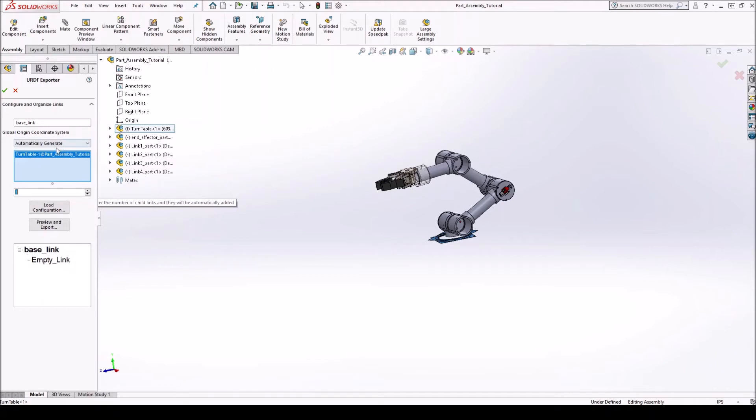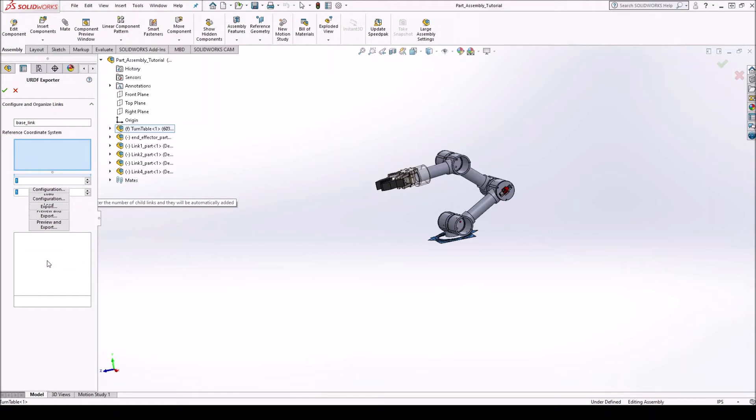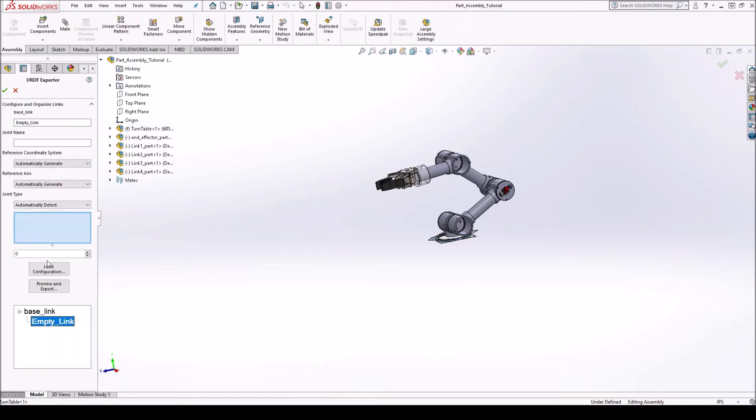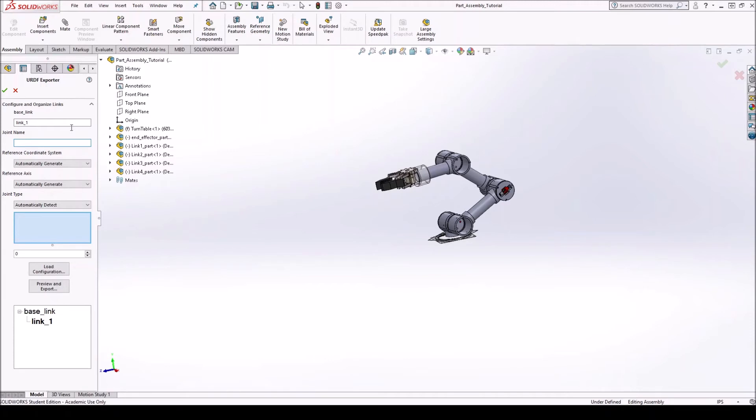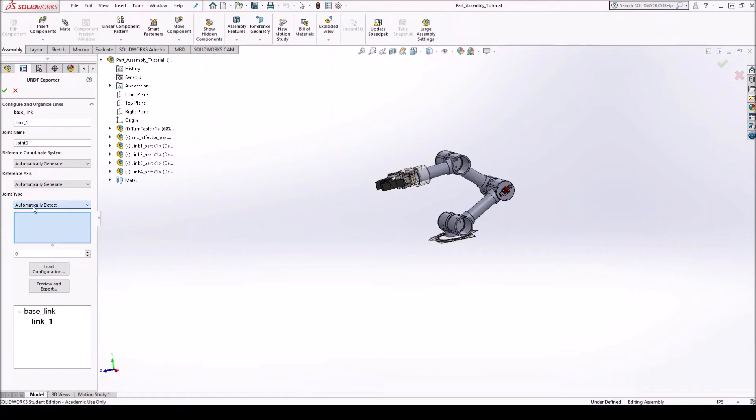And now it's empty. So now we want to select this first branch. So we click on it. It's called empty. So let's actually name it link one. You can also name the joint. So this will be the joint between the base link and link one. We'll call it joint zero. Alright. Reference coordinate system. You can select automatic generate. Reference. Automatically generate. Alright. This is also important. So the joint type. We want it to be a revolute joint.